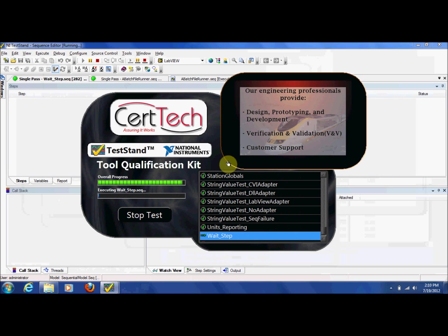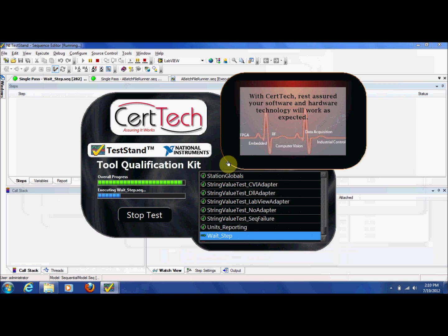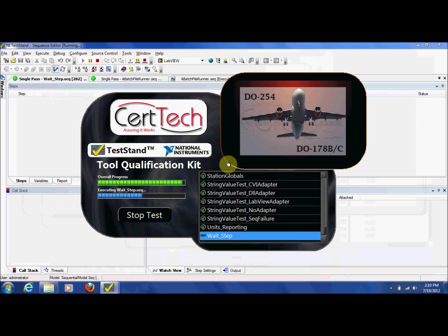All of the test sequences are provided with the kit and the kit can be easily extended to add new tests for additional features and functionality. The CertTech TestStand Tool Qualification Kit provides a DER-approved head start for including TestStand in the certification process.